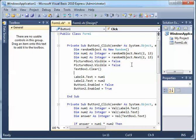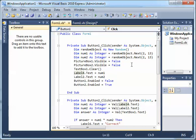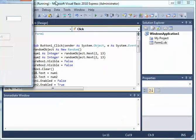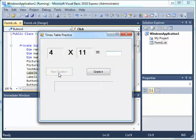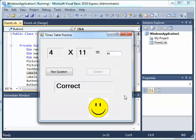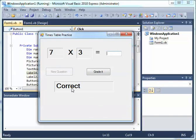Let's test it. New question — 44, Graded — correct, and a happy face appears. Isn't that nice! New question — the happy face is gone. We also need to clear the correct/wrong label.